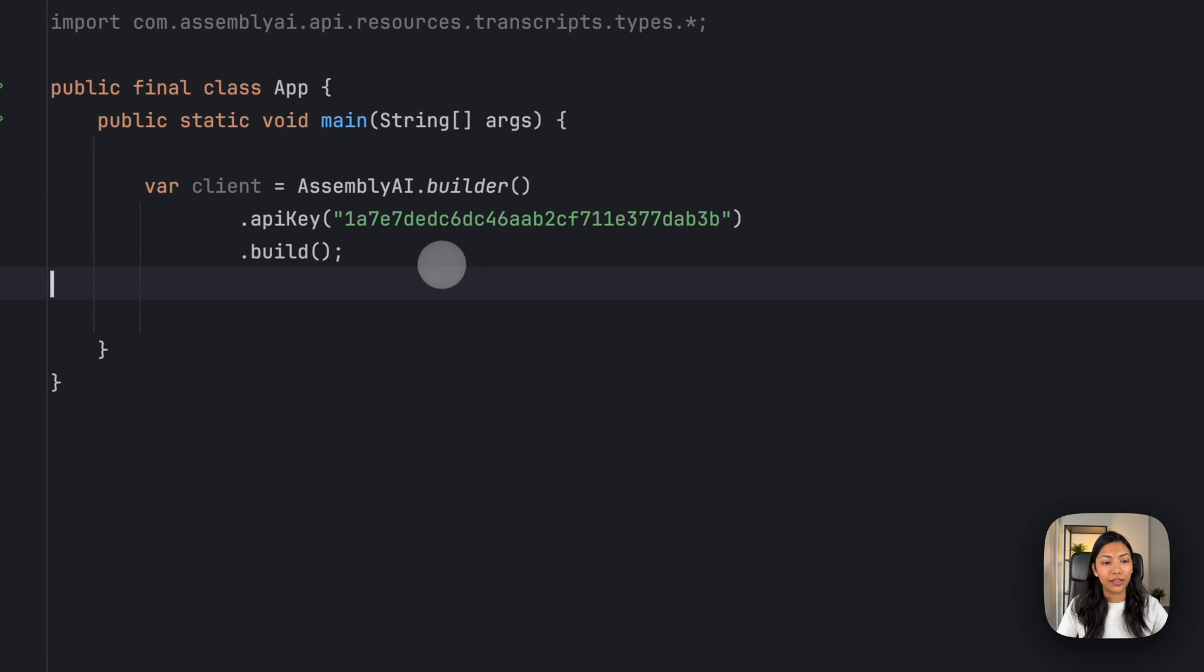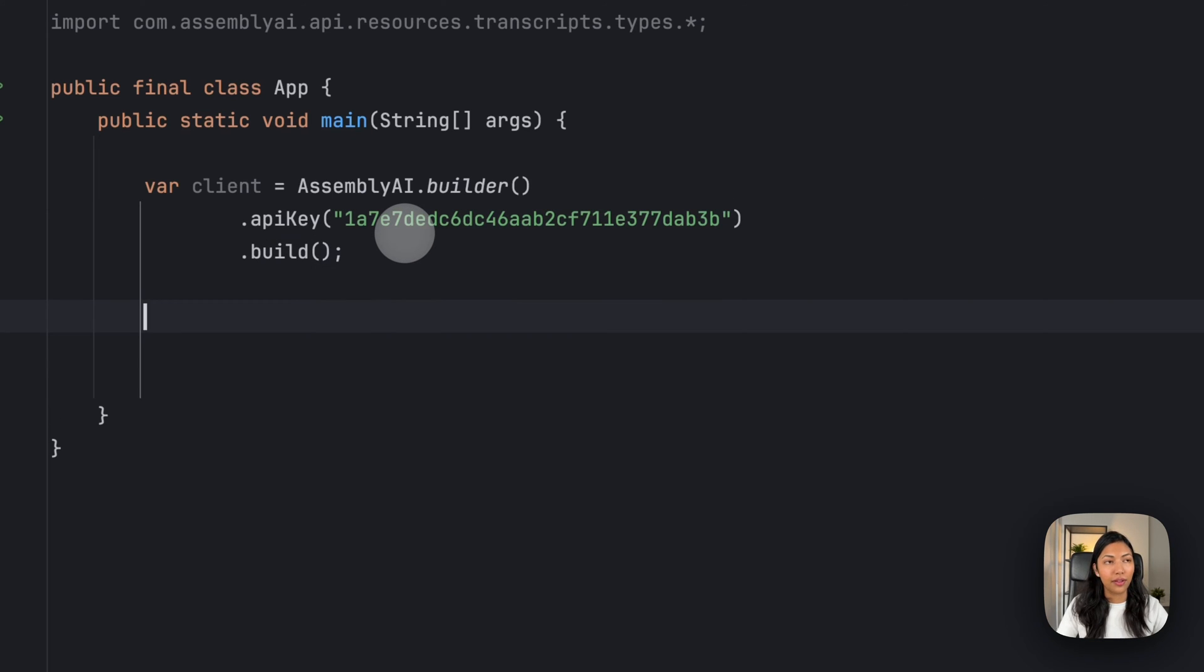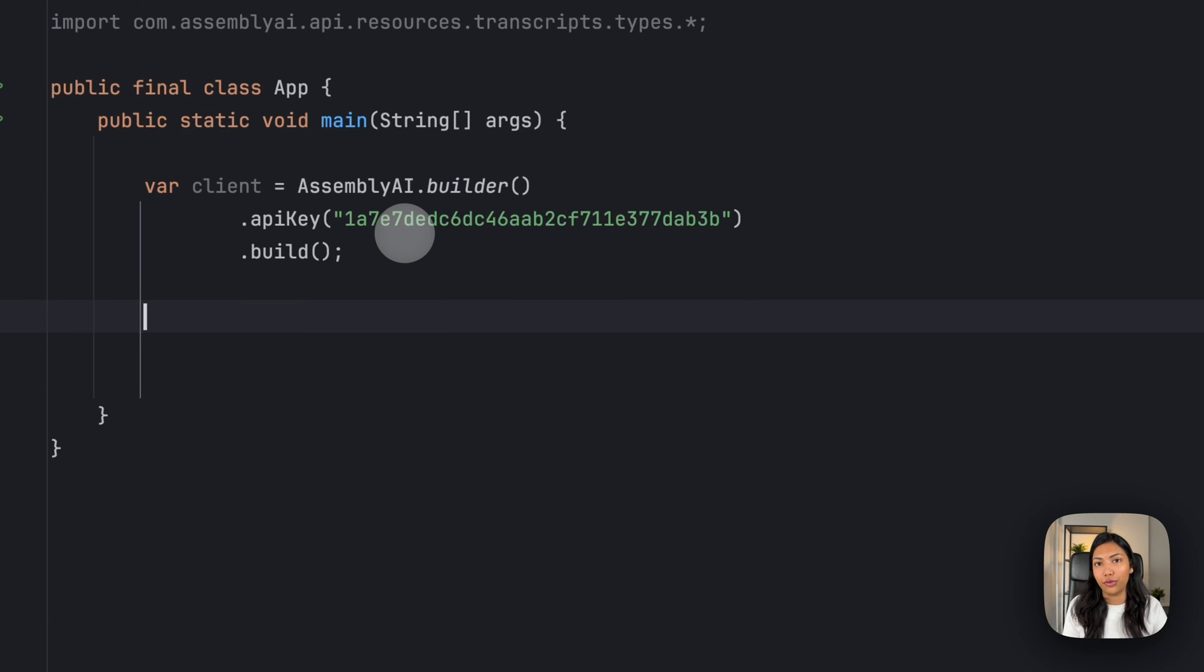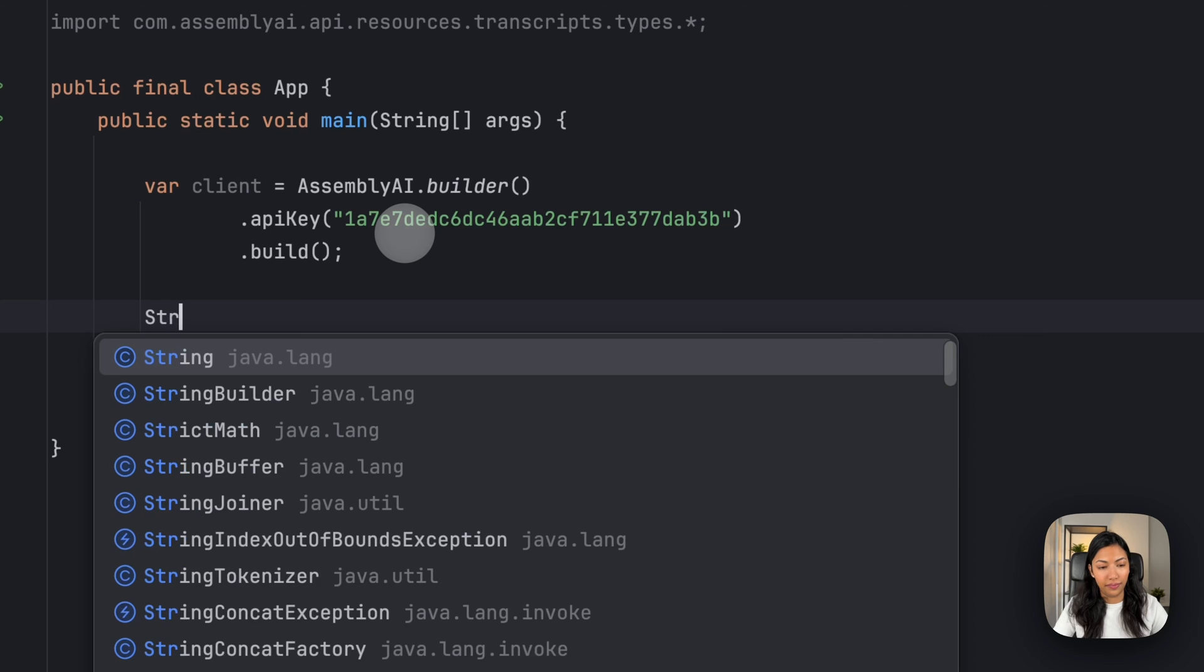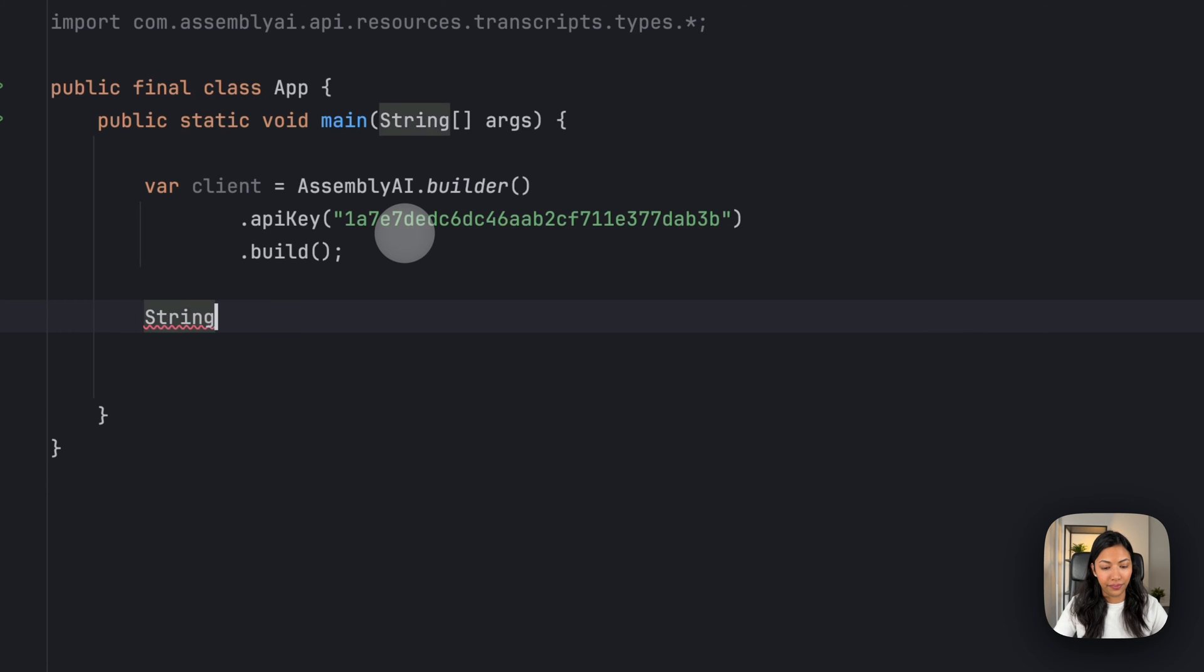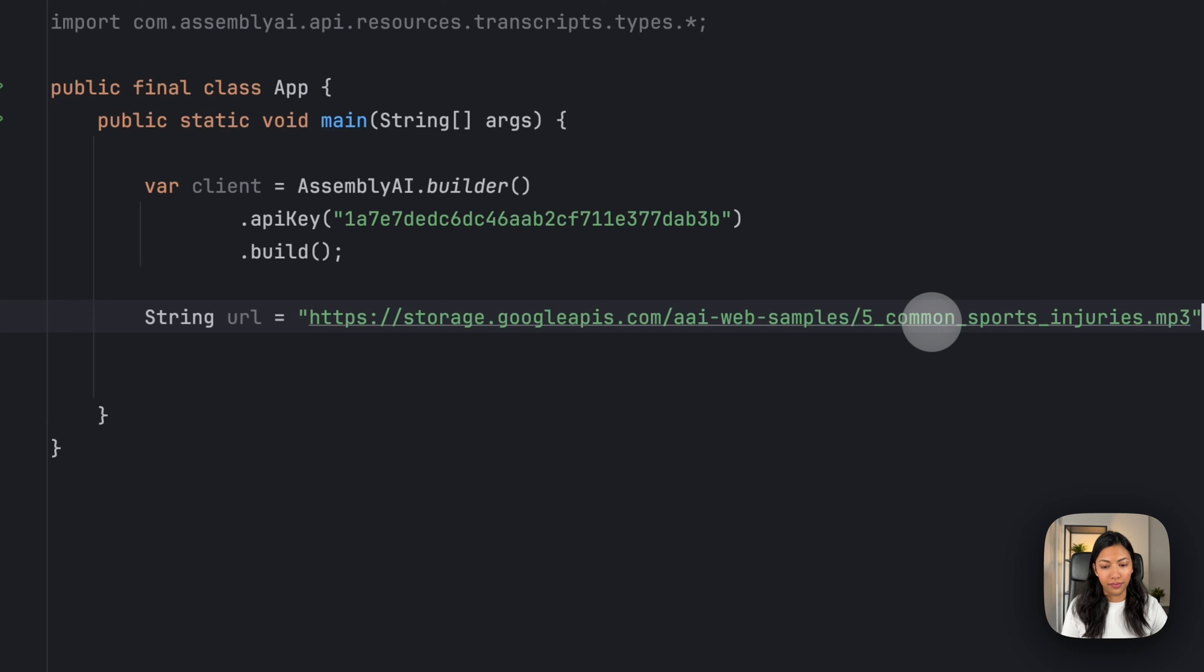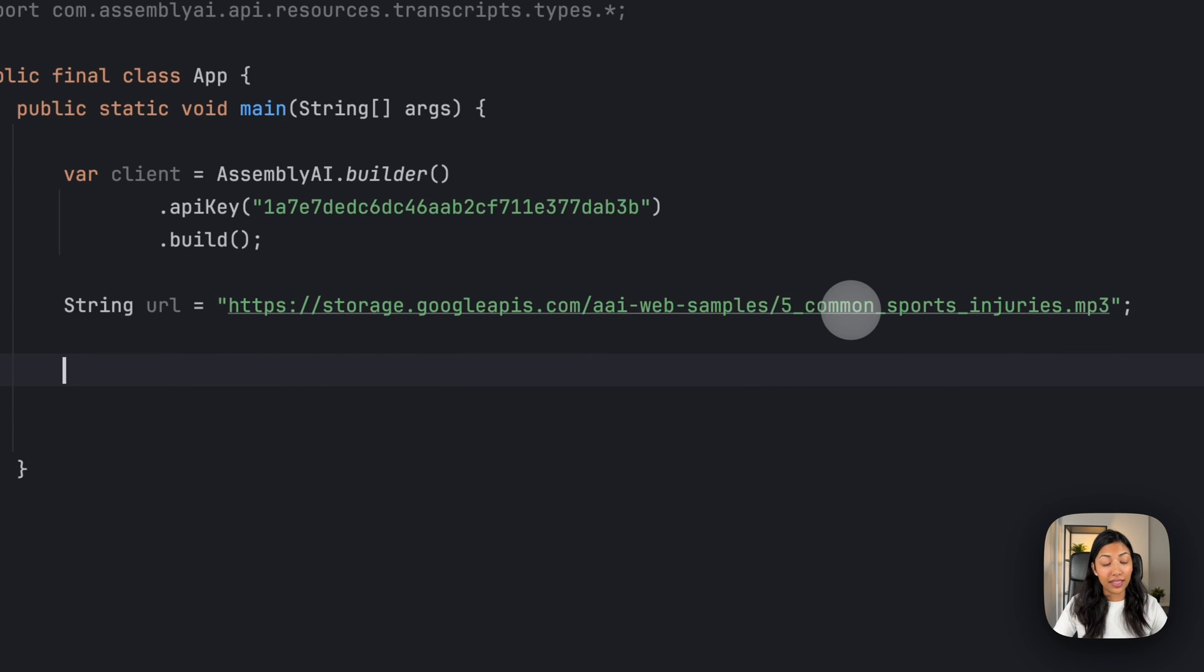Once you've done that, let's move on to the next step, where we'll define our URL of the file that we want to transcribe. Next,